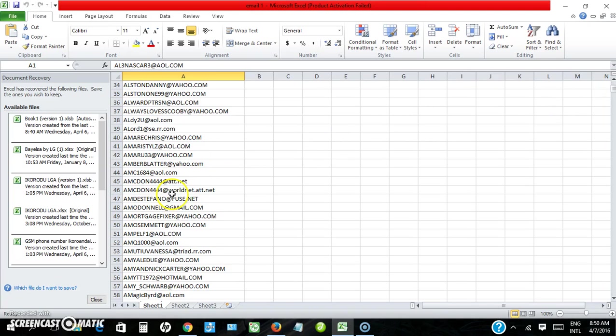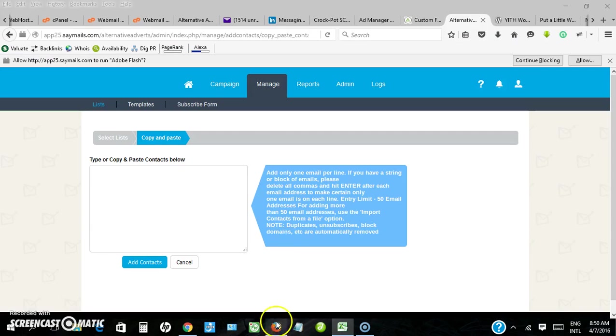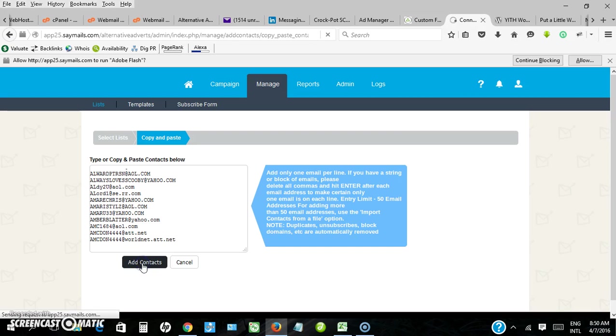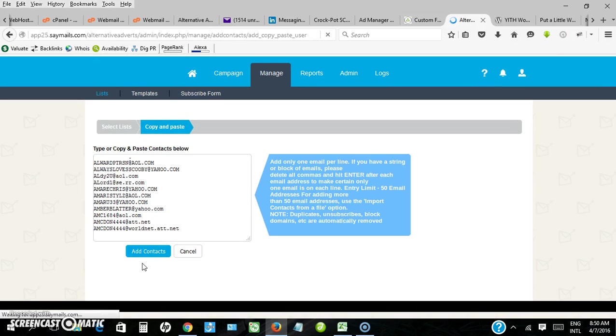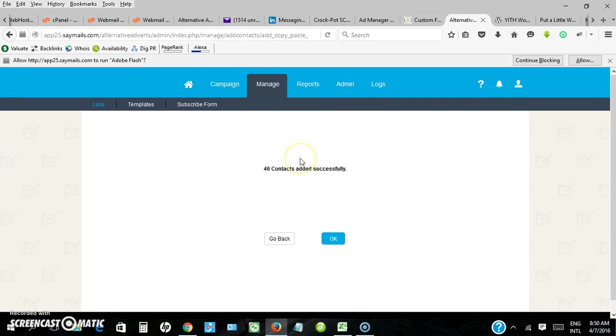Let me just copy some example emails, then click add contacts. It says 46 contacts are added successfully. Click OK.